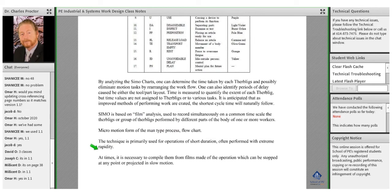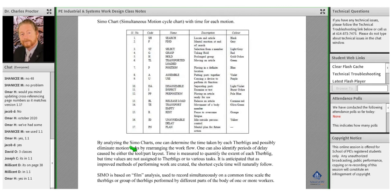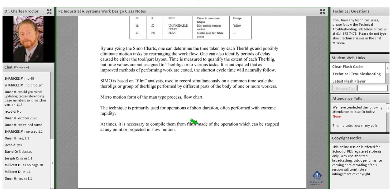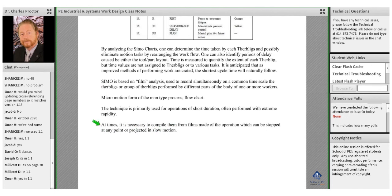For example, consider threading a long bolt. One extension of this is the actual threading process, but prior to that we have to get the correct die, assemble it on the machine correctly, and then start the process. The process itself involves getting the bolt in position, operating the machine, pulling the bolt out, cleaning the bolt, and putting it in the package. All of those steps break down into different aspects of the analysis. The primary focus for the long bolt would be positioning it correctly, operating the machine, then disassembling and moving on to the next. At times it's necessary to compile data from films made of the operation, which can be stopped at any point or projected in slow motion — and all of that has been improved tremendously with our digital capabilities.